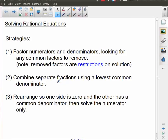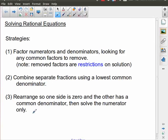If we have multiple fractions in our problem, we're going to combine them all together. Generally you're going to want to combine them all on one side, but the bottom line is we need to create a single fraction with a single denominator. We want to arrange this so that one side is zero and then the other side has this common denominator, and then we're going to solve.